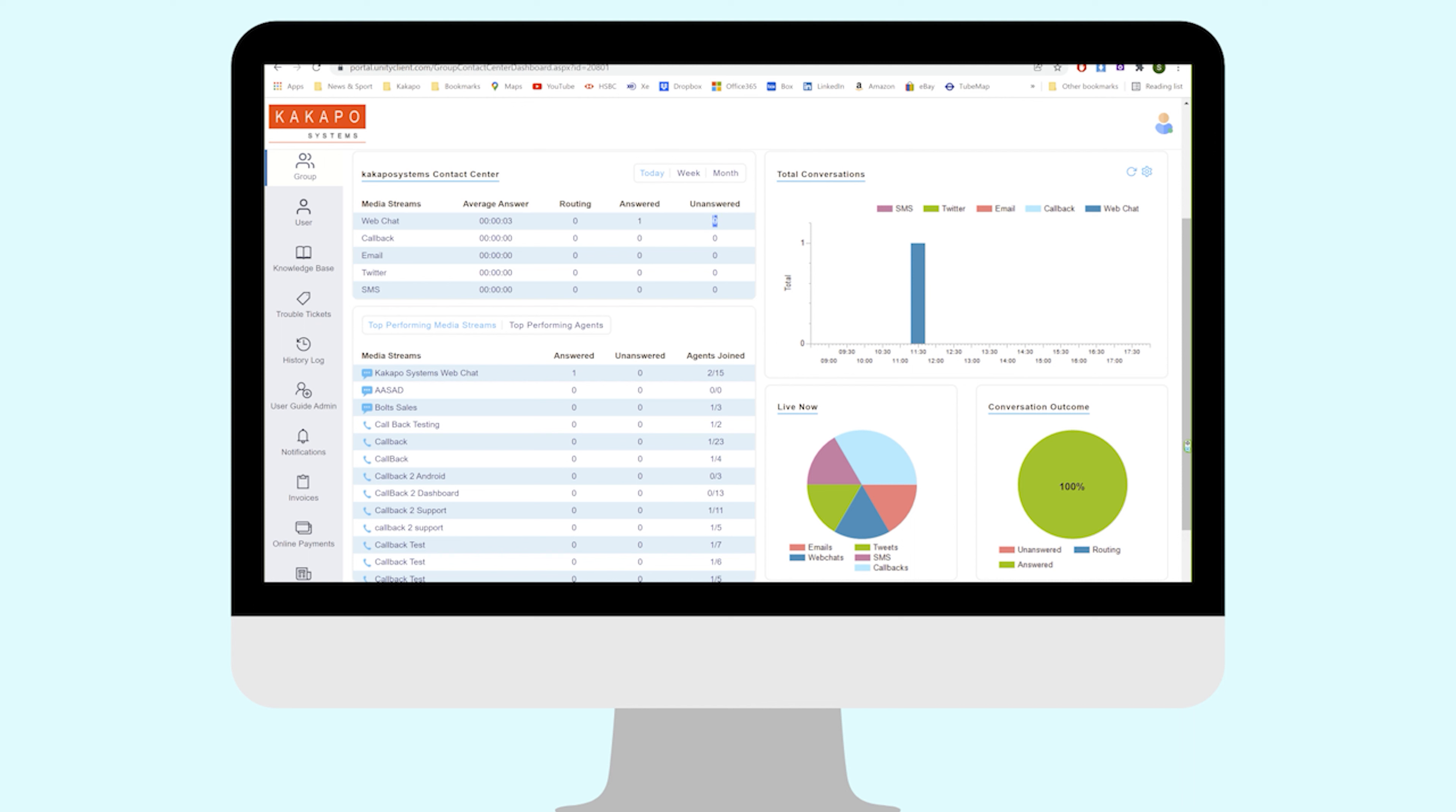An unanswered web chat is one that's come into the contact center and either it has not been picked up when it's exhausted the routing phase and then it's played a message to the remote party saying 'thanks, we'll get back to you later,' or the remote party, the customer, has closed the chat or navigated away. So that would be abandoned.